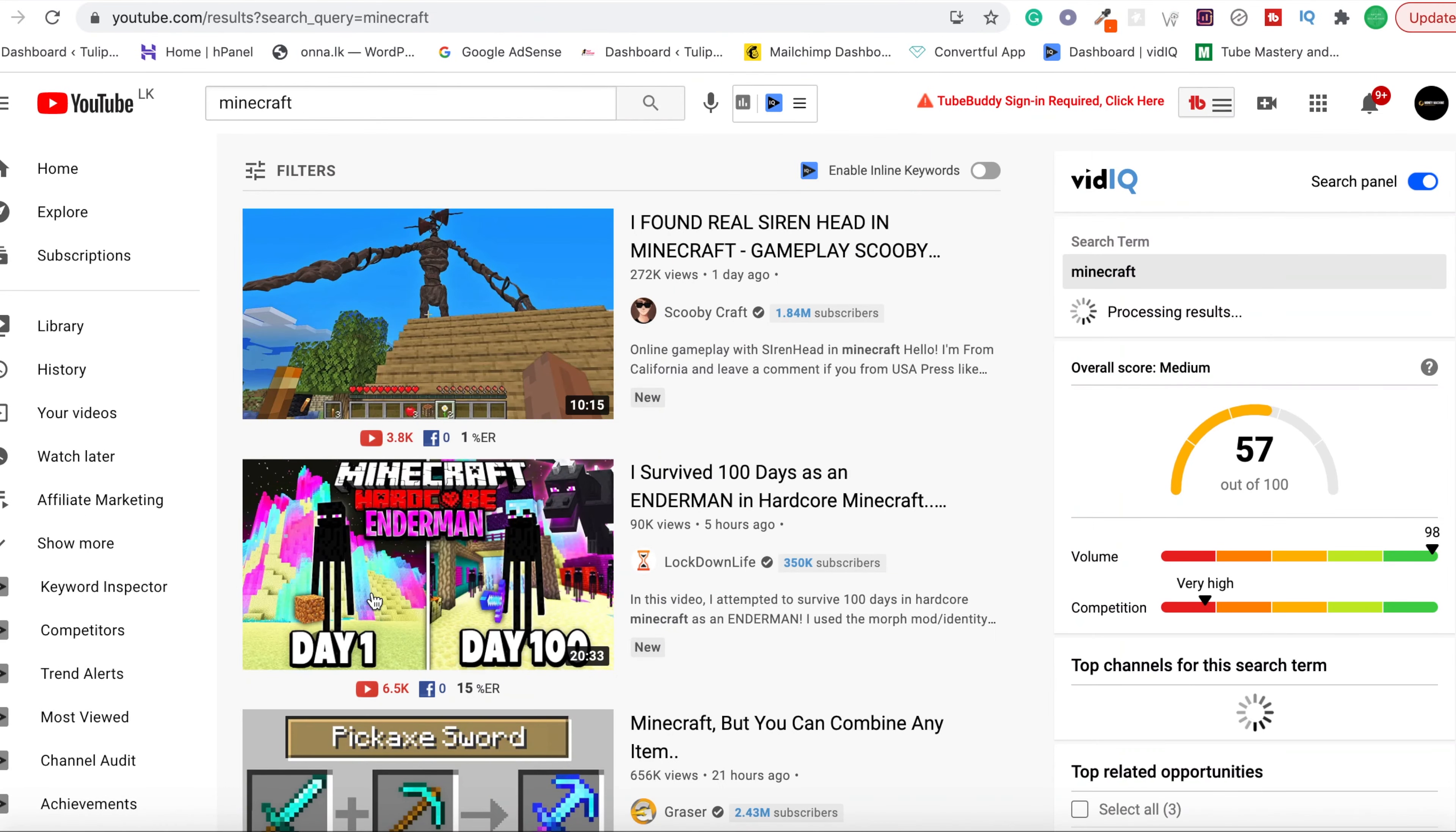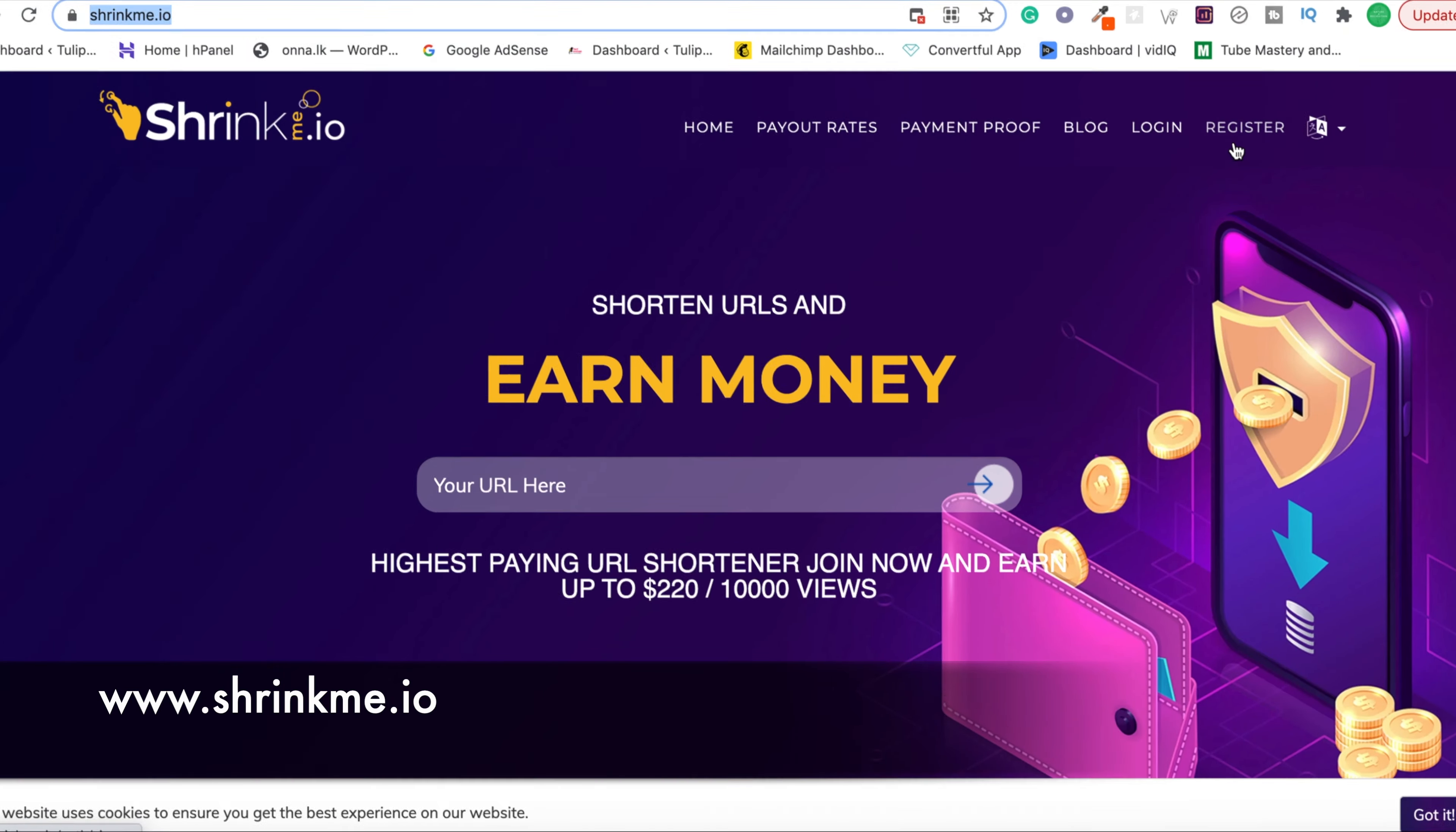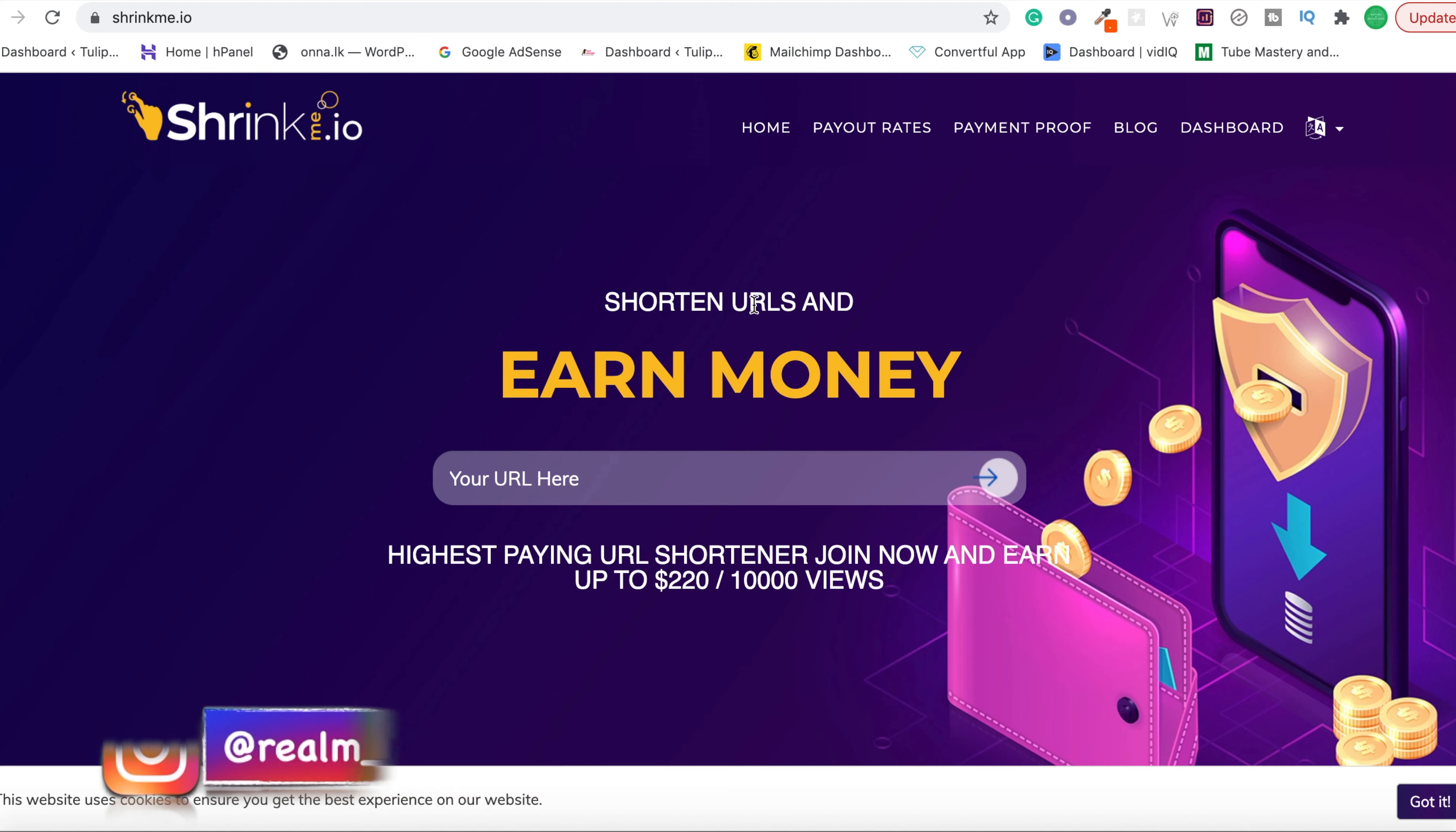Just leave it like that and let's go to the second step. You should go to shrinkme.io and sign up by clicking this register button over here. It's a simple form. You just have to give a username, email, password, and re-enter the password. Tick this mark and agree to the terms of use and privacy policy and click register.